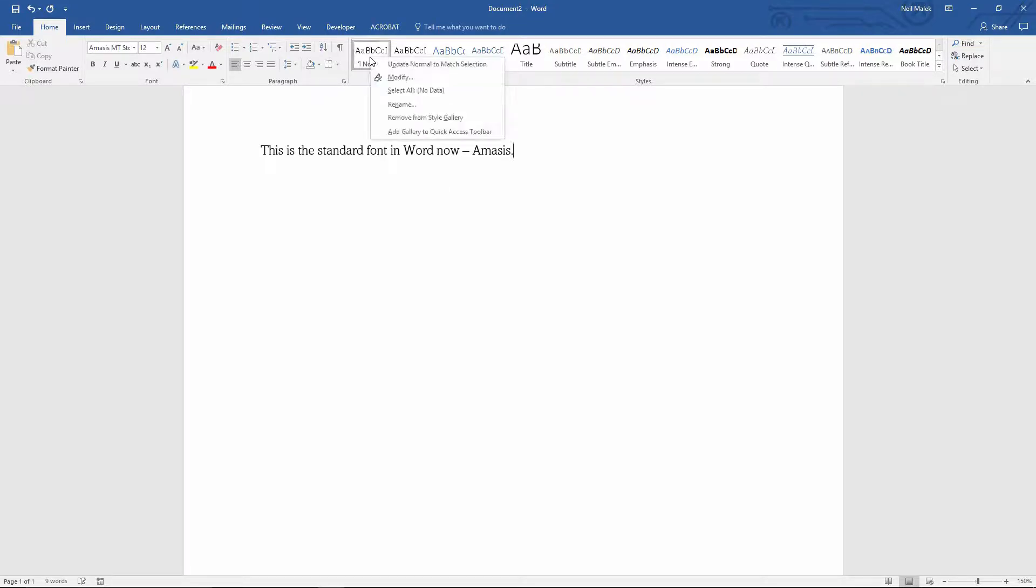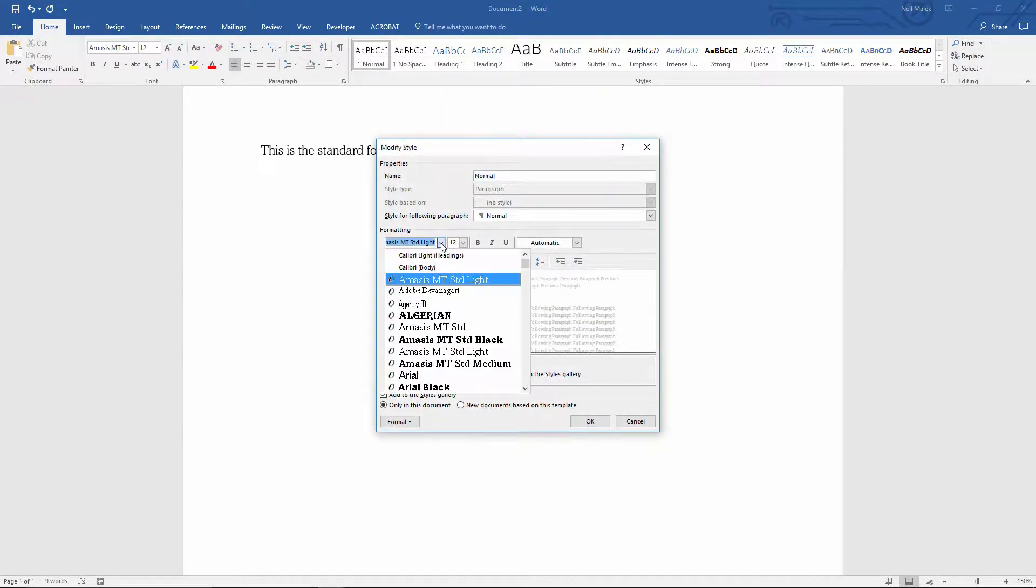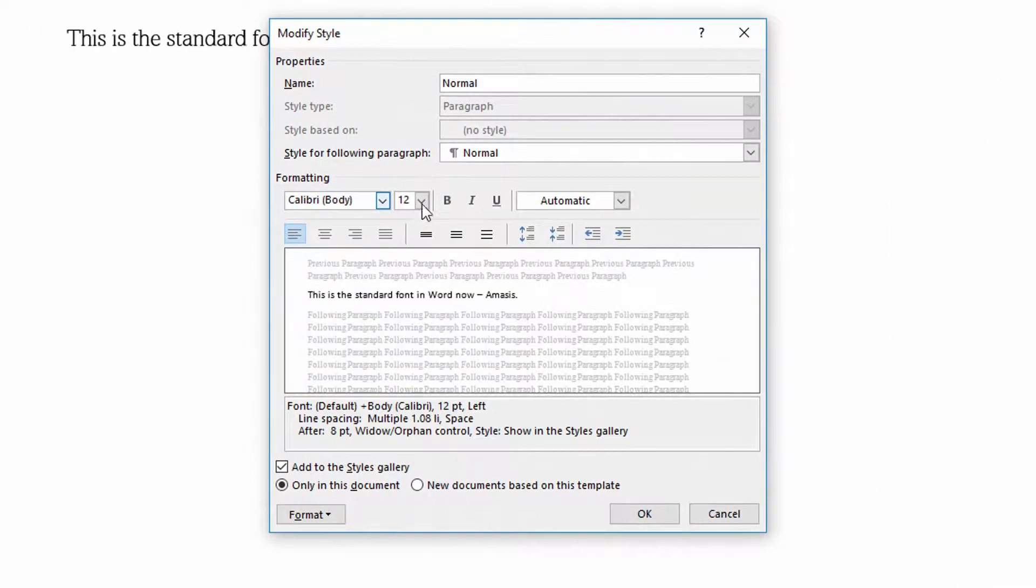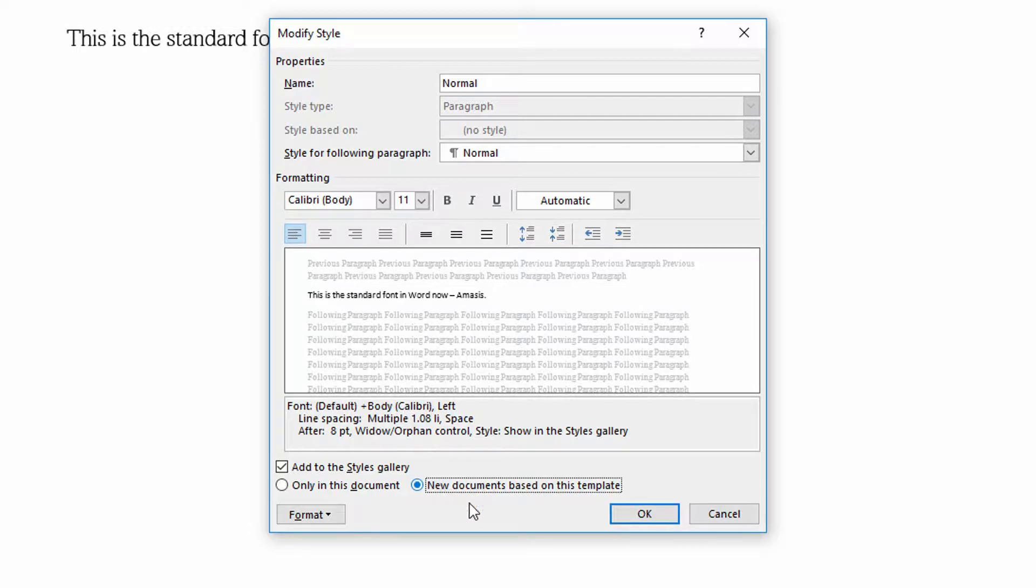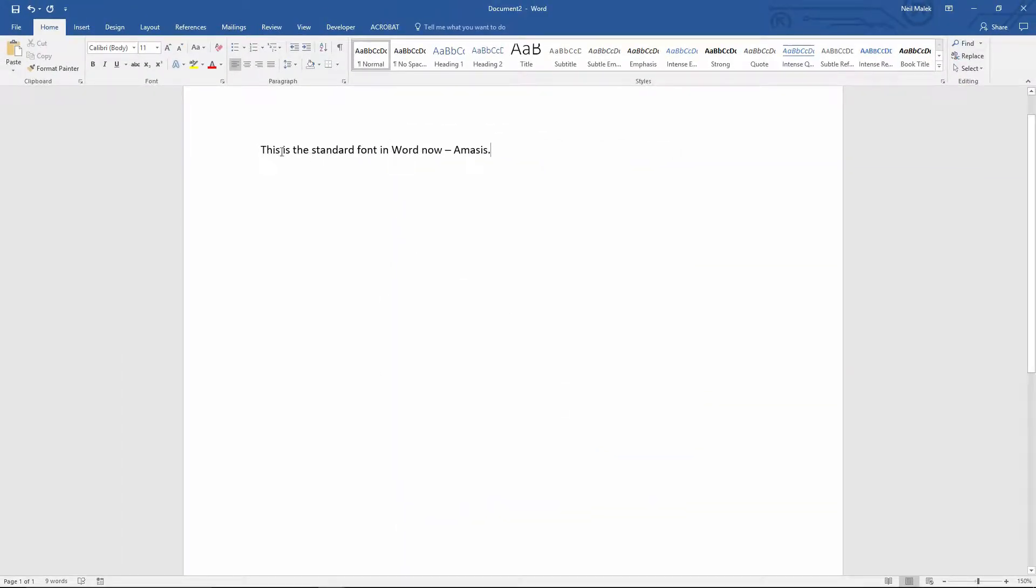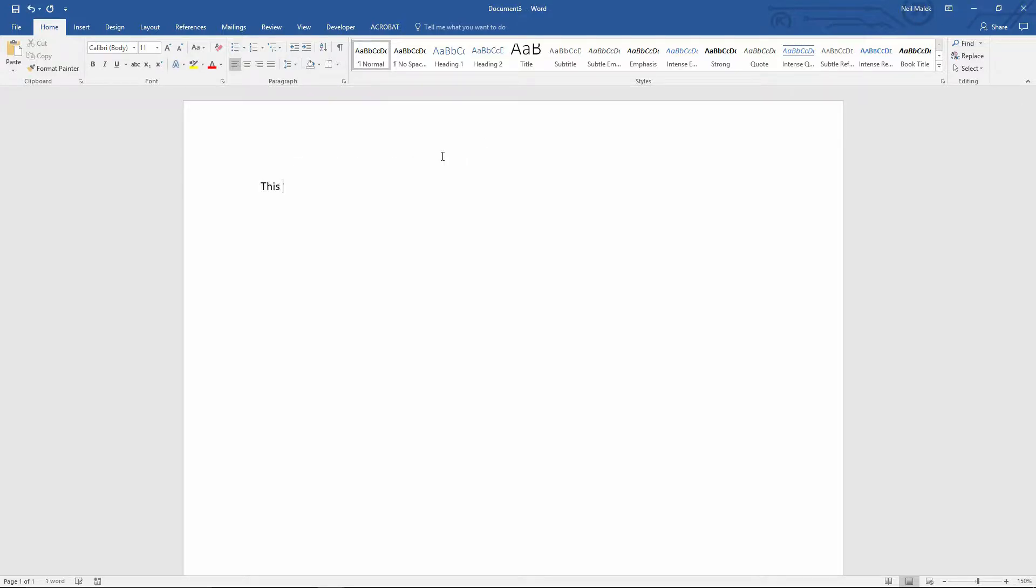Again, if I right click on normal, choose modify, and I switch it back to Calibri, 11 point, and I say new documents based on this template, and click OK, not only will this text change back to Calibri, but in addition to that, when I hit Control N on the keyboard, this continues to use Calibri as the default.